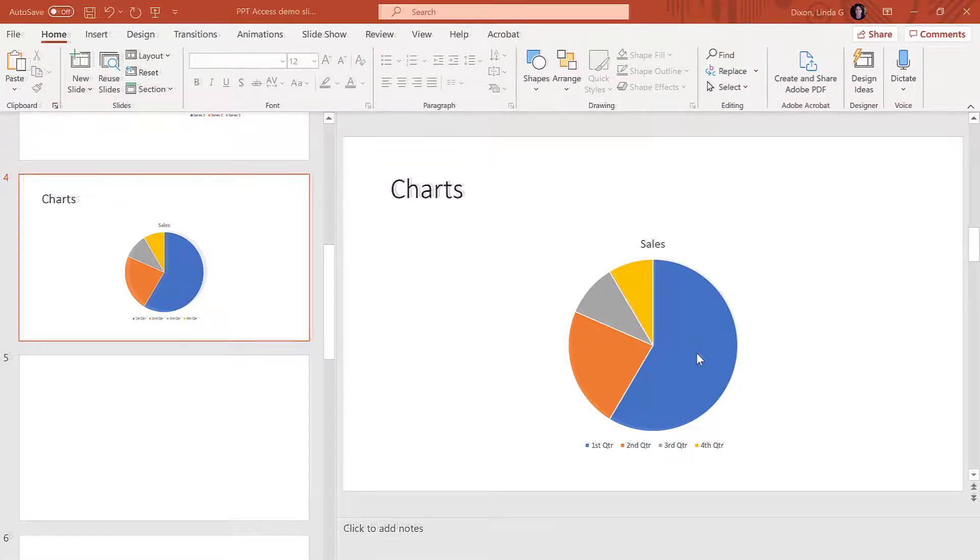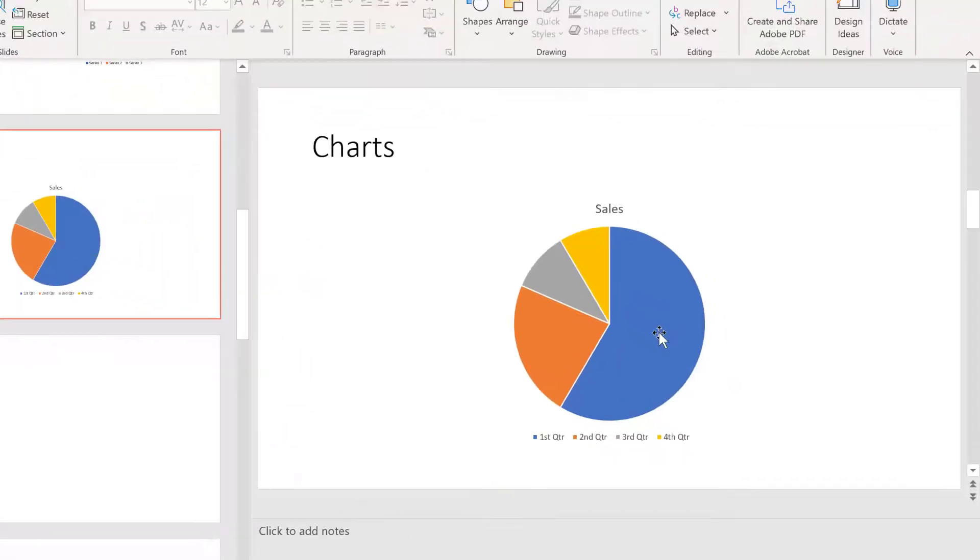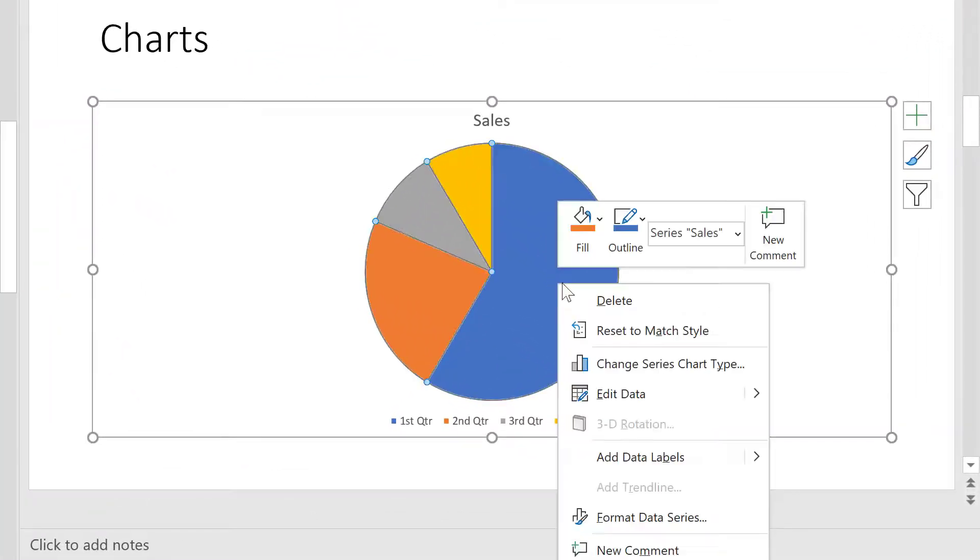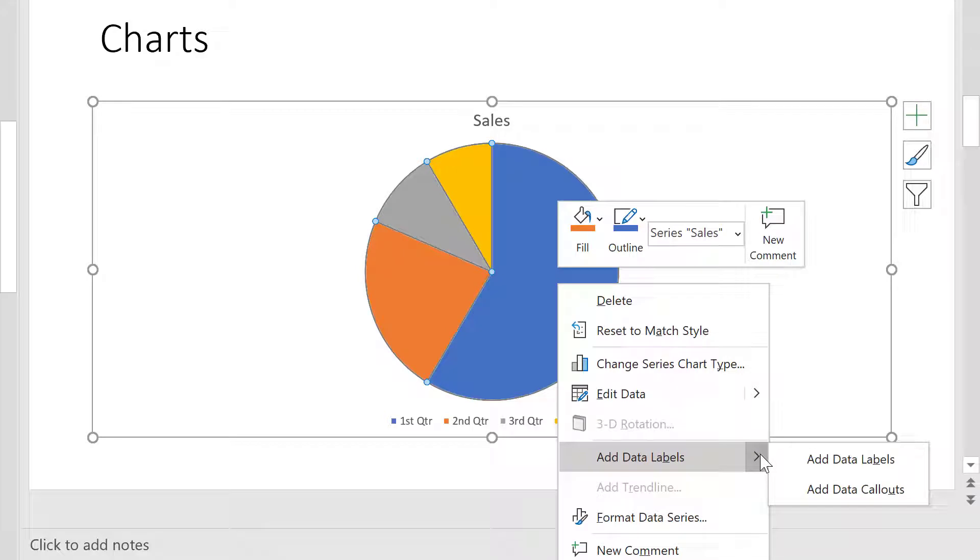One way to do this is to add callouts. Right-click the chart, hover over the arrow next to Add Data Labels, Add Data Callouts.